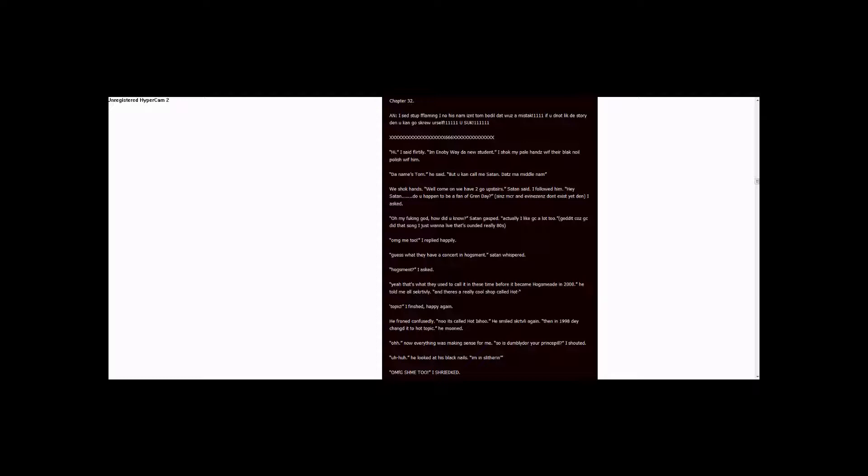Yeah, that's what they used to call it these times before it became Hugs Mead in 2000, he said. He told me all secretively. And there's a really cool shop called Hot Topic, I finished, happy again. He frowned confusedly. No, it's called Hot Issue, he smiled secretively again. Then in 1998, they changed it to Hot Topic, he moaned.